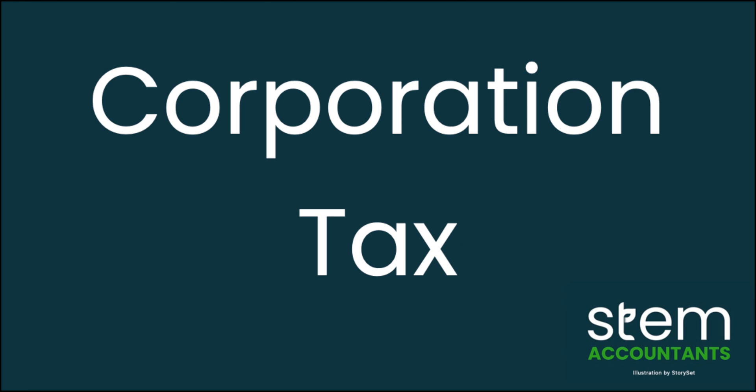Hi everyone, Jim from STEM Accountants here. Just put together a video to help explain the basics of corporation tax. Hope you find it useful.